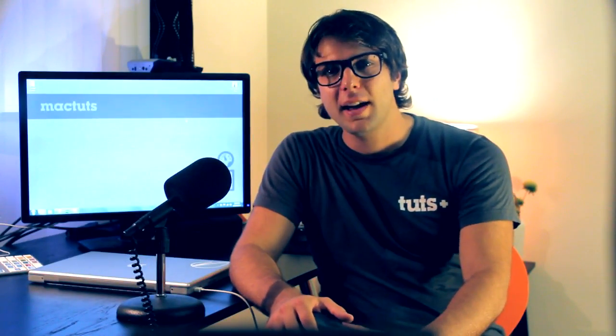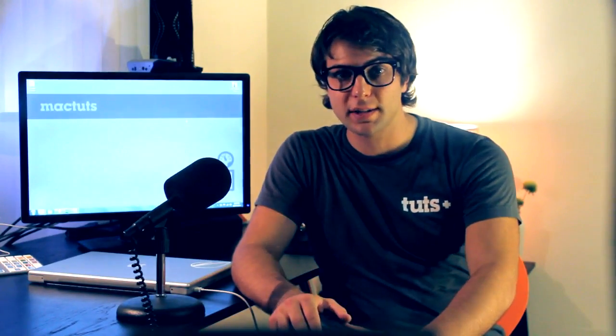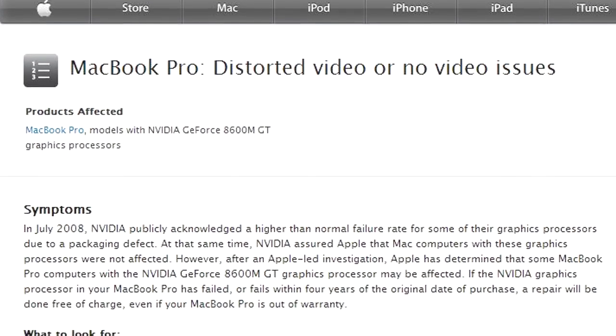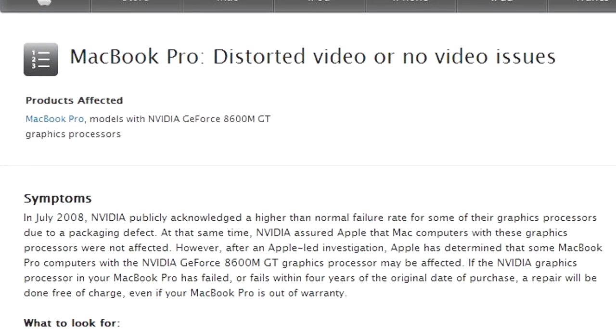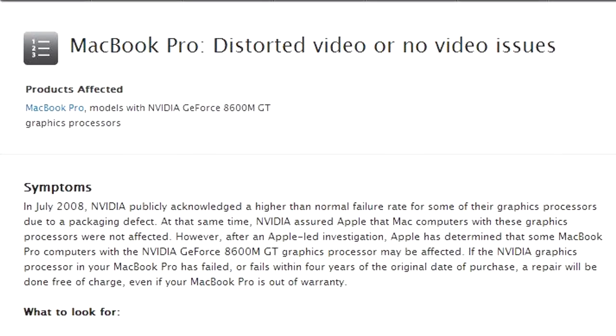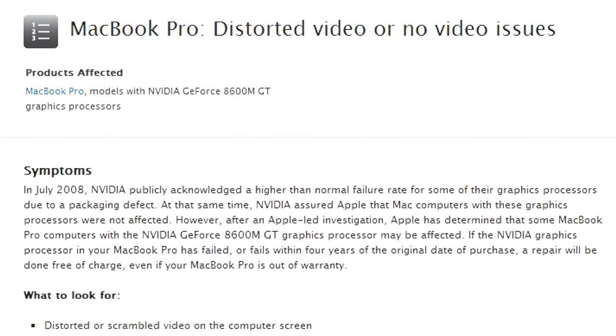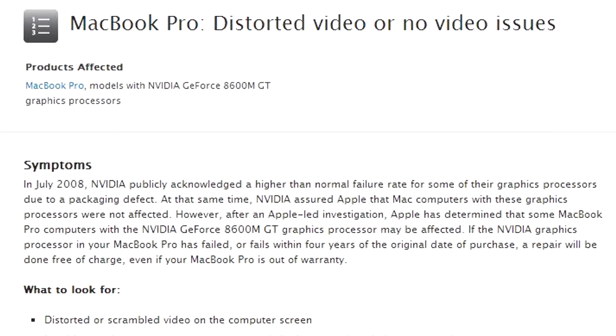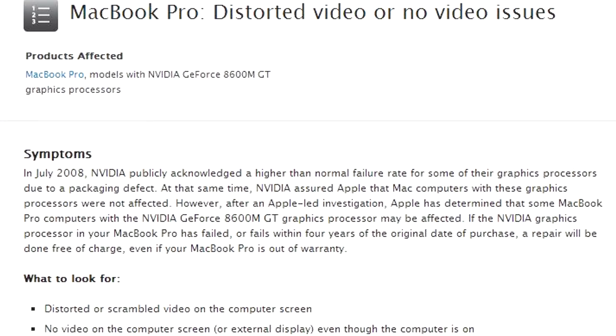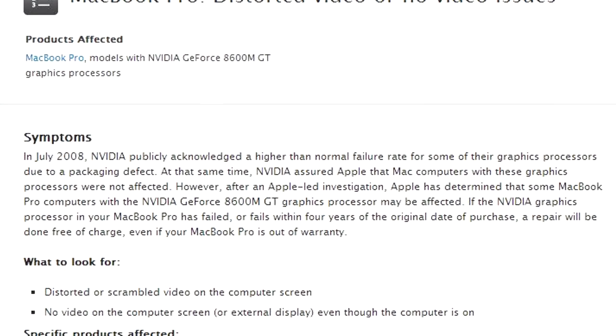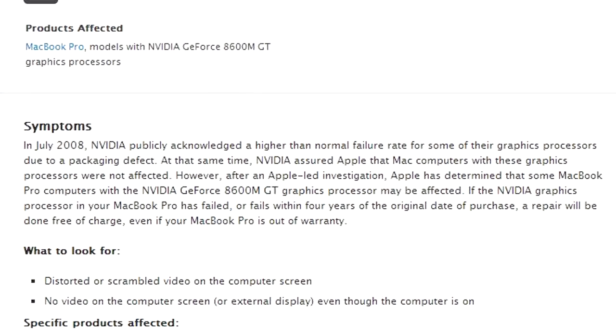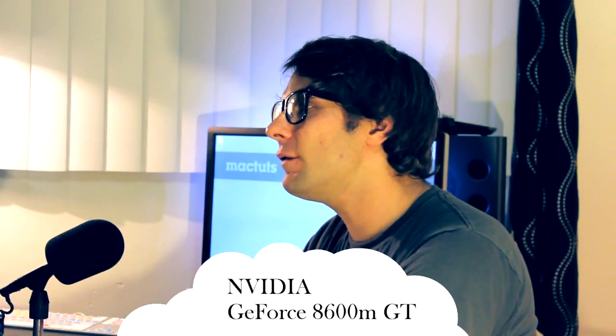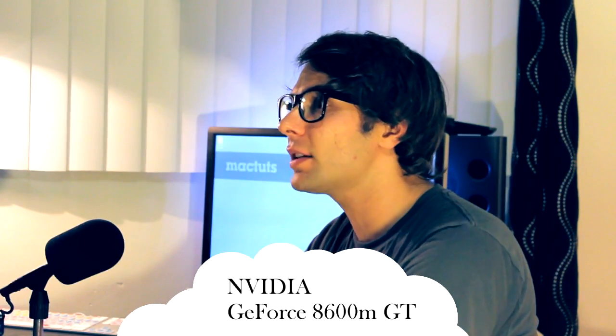Just like my 2008 15-inch MacBook Pro. As quoted from Apple's website, in July 2008, NVIDIA publicly acknowledged a higher than normal failure rate for some of their graphics processors due to a packaging defect. At that same time, NVIDIA assured Apple that Mac computers with these graphics processors were not affected. However, after an Apple-led investigation, Apple has determined that some MacBook Pro computers with the NVIDIA GeForce 8600M GT graphics processor may be affected.